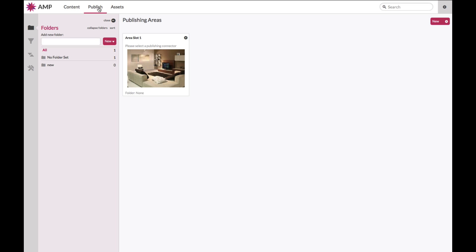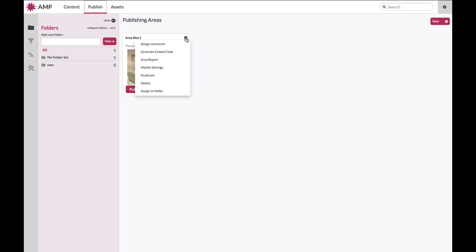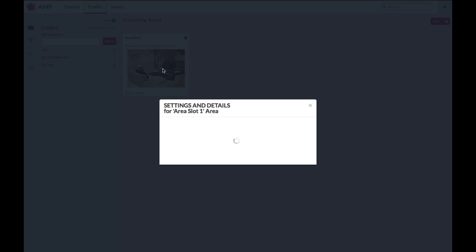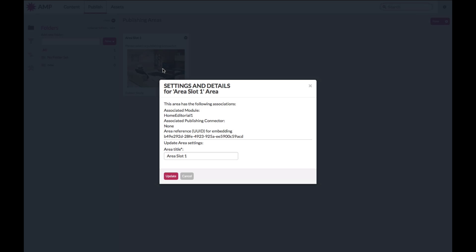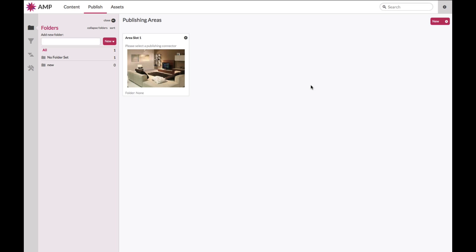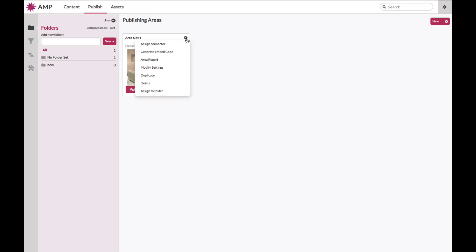Your publishing areas equate to eSpots on your site and for each eSpot that you generate, for each publish area that you create, there is a unique global unique identifier that is used for embedding content on your page. In the developer section on the hub, there is a great detail around how to embed content. Please direct your developers to that section to ensure that your content is embedded correctly.